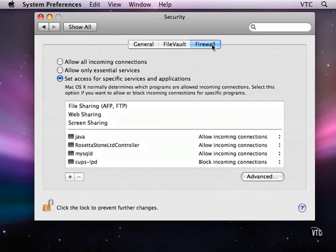Do you remember when I asked you to remember that dialogue that I had asking me if I would allow incoming connections? And I said we're going to look at it again. Well, here it is.